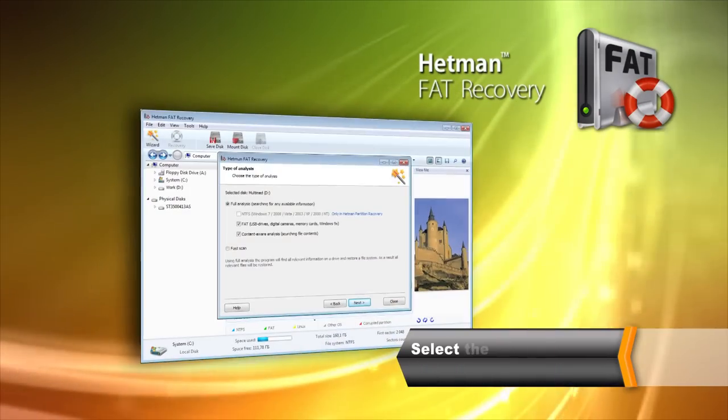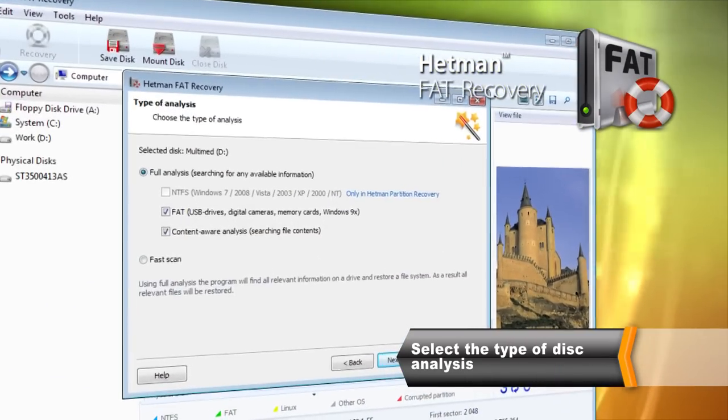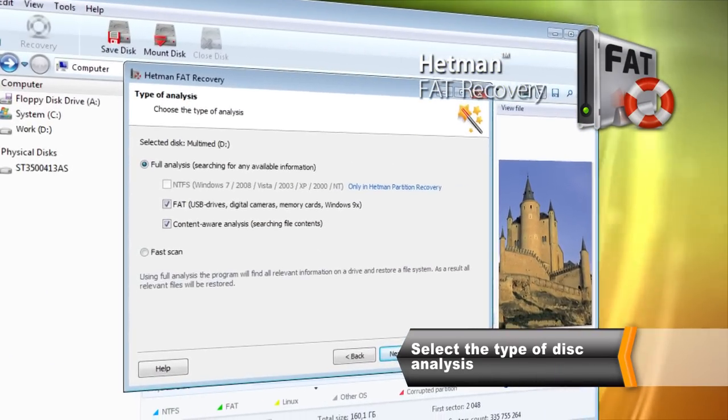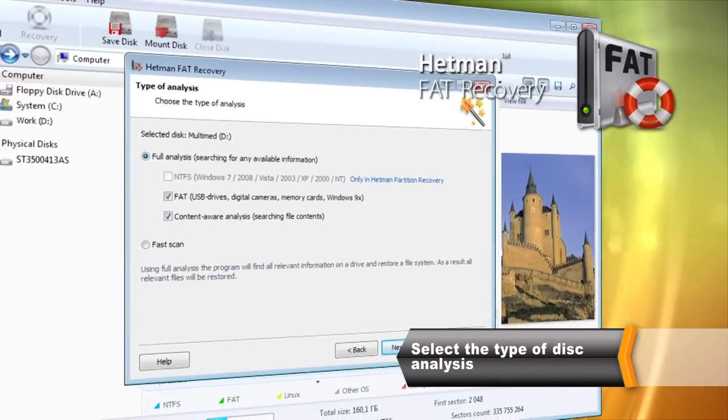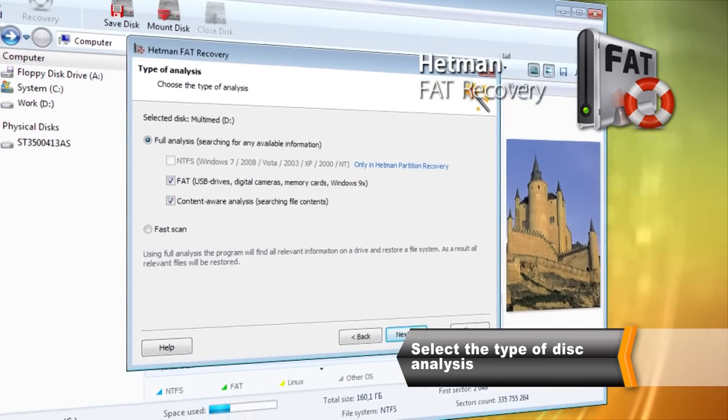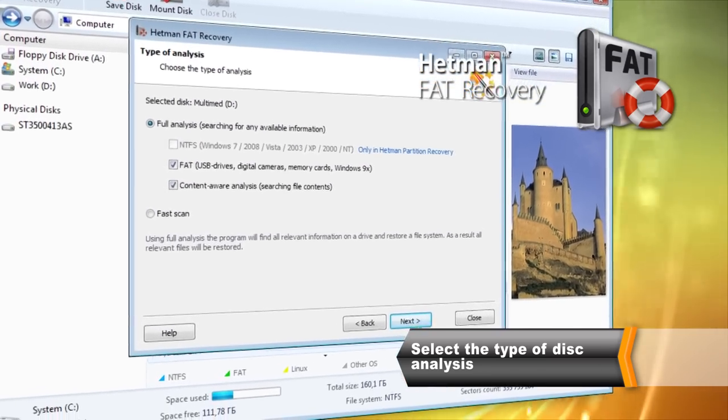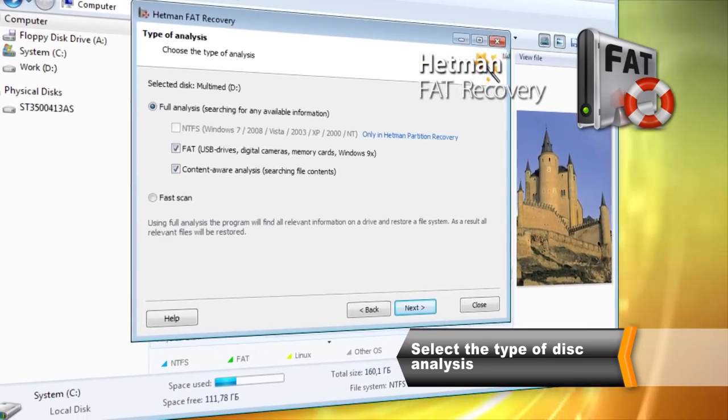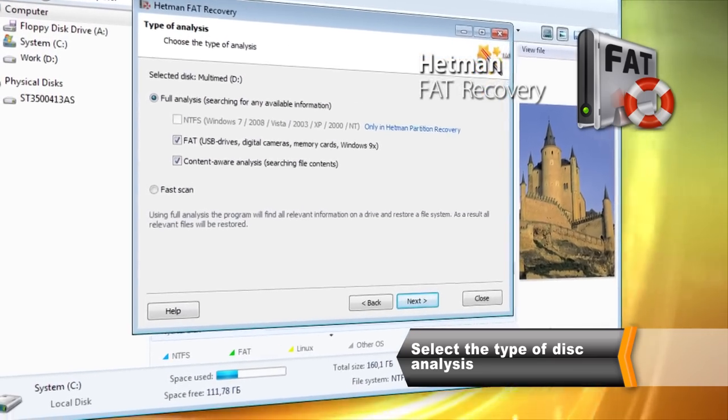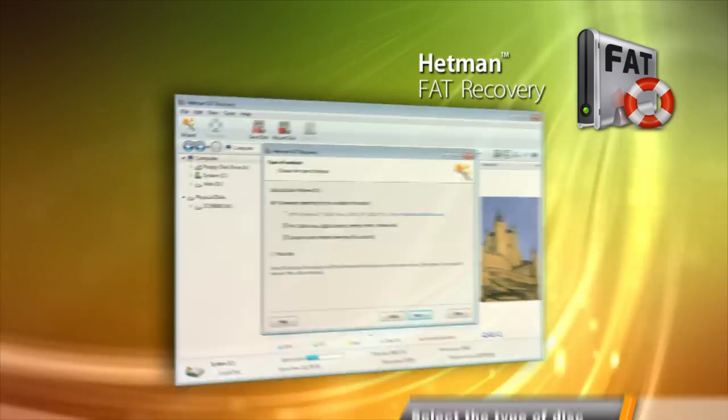In Quick Scan mode, the tool will recover information in a matter of seconds. However, the Deep Scan mode may recover more data, albeit at a much slower pace. Select Analysis Type and click Next to continue.